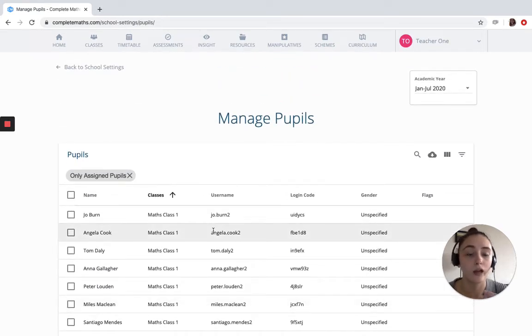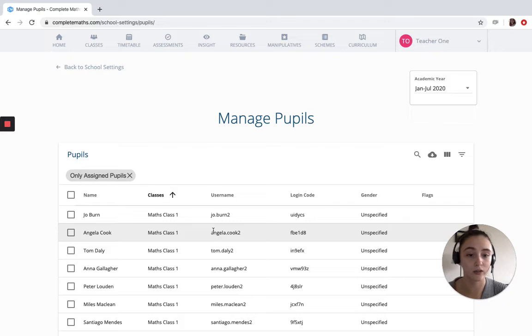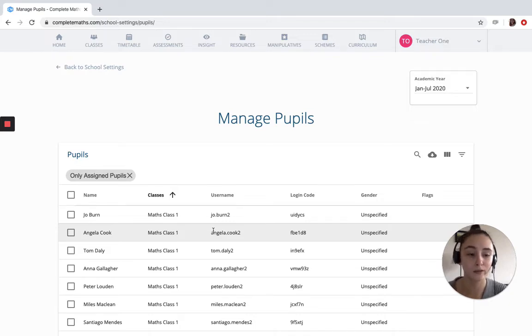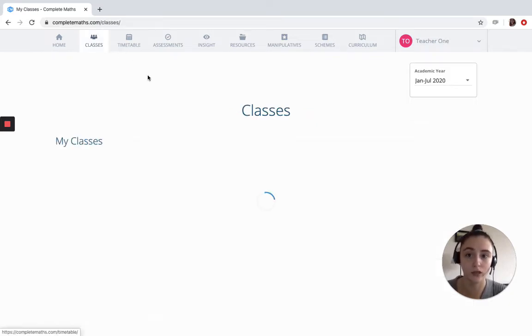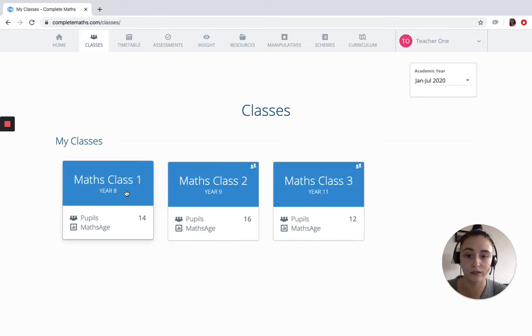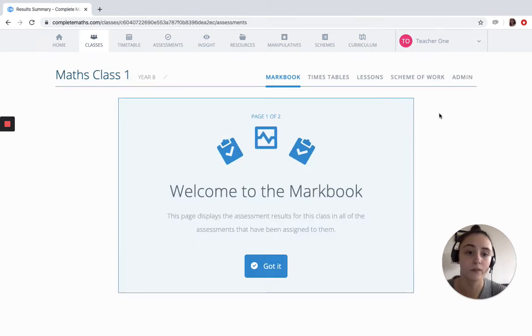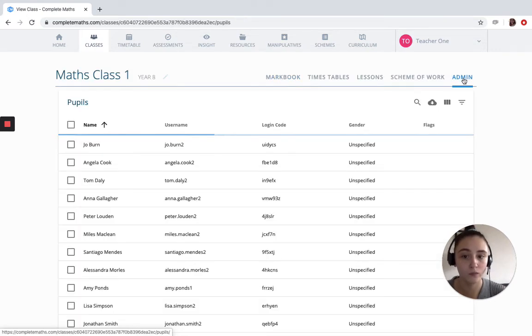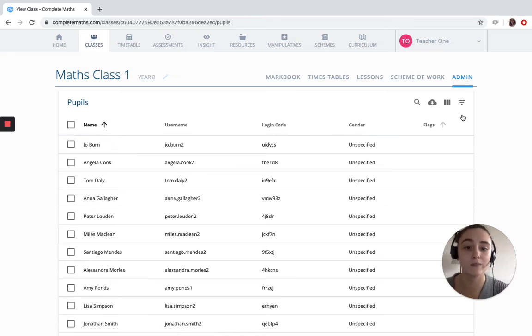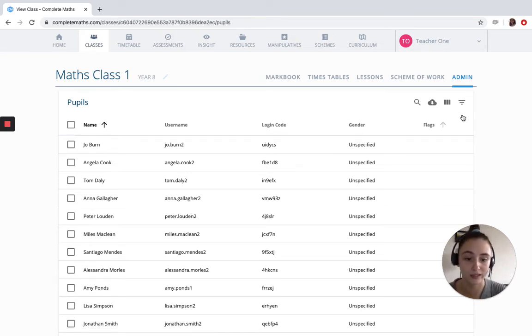You can find the pupils' username and login code under Manage Pupils at any time, or you can narrow this down by class. So if we go into an individual class, math class 1, and go into their admin, we're given the names, usernames, and login codes of all the pupils in this class.